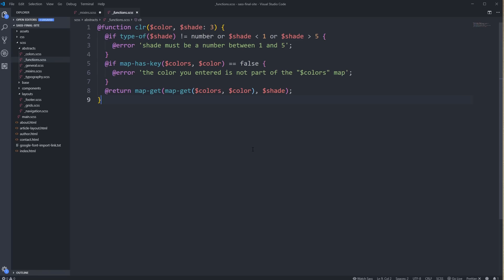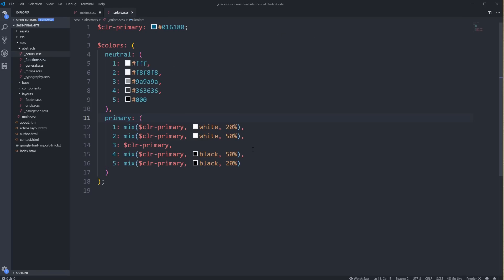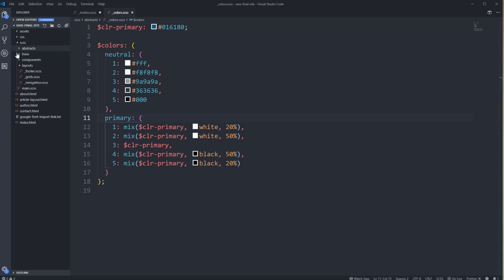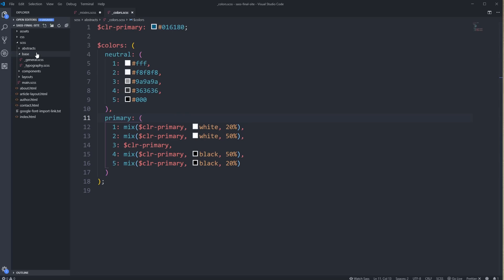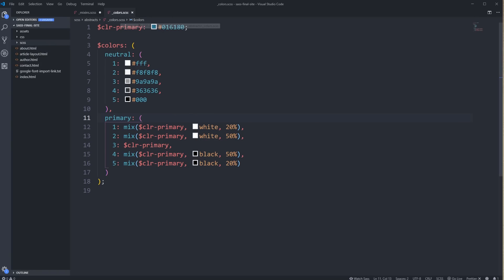So it can save you some diving around and having to find things that are nested away in folders, as long as you know the name of the file that you're looking for. That can be super, super handy.